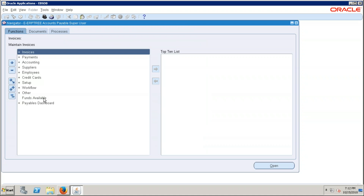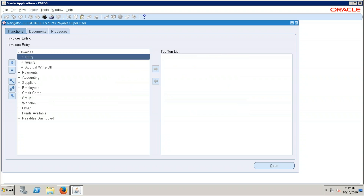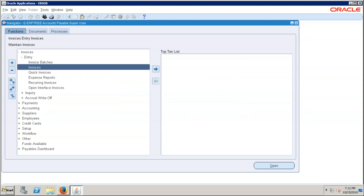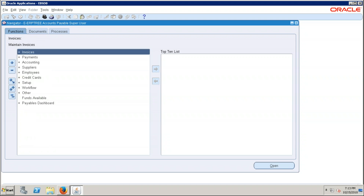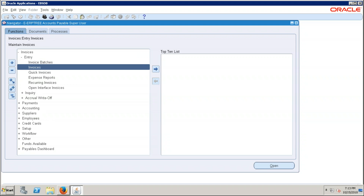Make a note of the navigation to create the invoice. The task name is 'Create Invoice.' The navigation is: Invoices > Entry > Invoices. To create the invoice, the Accounts Payables navigation is Invoices > Entry > Invoices. Just double-click to open.